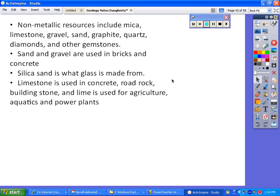Some other valuable resources include mica — a reflective rock used in many things, even makeup — limestone, gravel, sand, graphite (think pencils), quartz, diamonds, and other gemstones. Sand and gravel are used in bricks and concrete. Silica sand is what glass is made from. Limestone is used in concrete, road rock, and building stone. We use lime for agricultural purposes, in aquatics, and in power plants as scrubbers, which we'll learn about later.